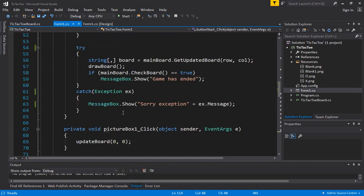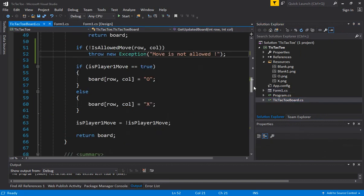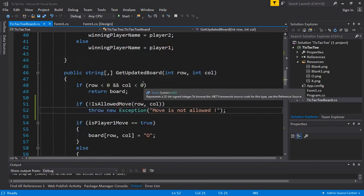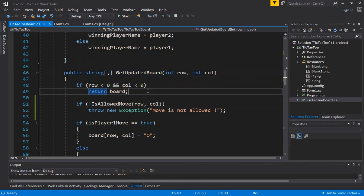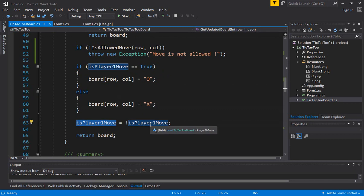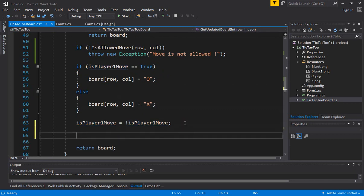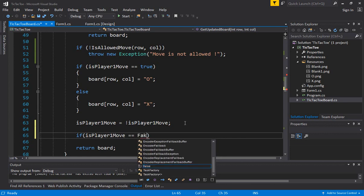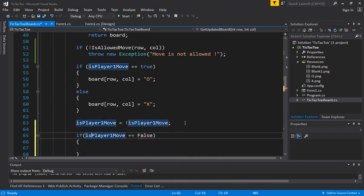Now let's look at the core change: how do we allow the computer to play a move. Most of the action where we update the board happens in the `getUpdatedBoard` function. Player 1 is the human player and player 2 is the computer. We can add a condition: if `isPlayerOneMove` equals false, meaning it's player 2's turn, then we need to add logic for the computer to make its move.